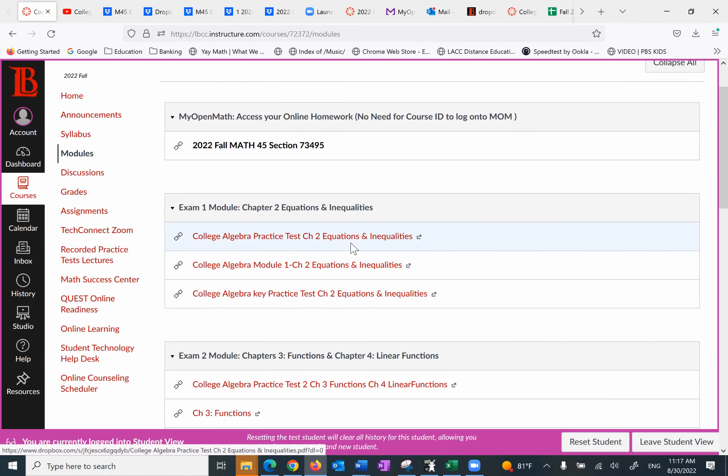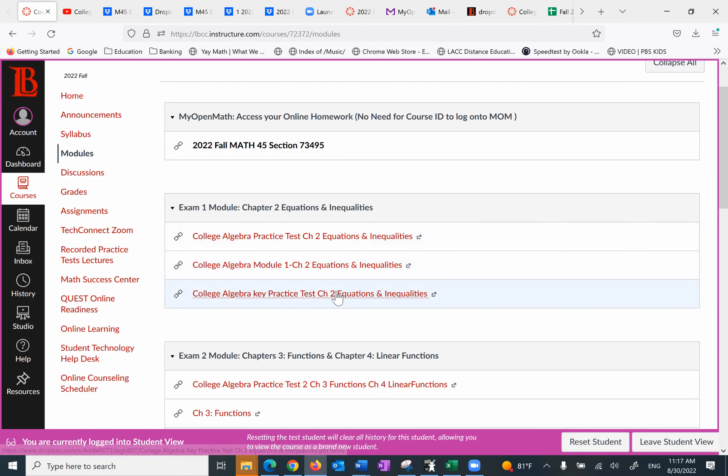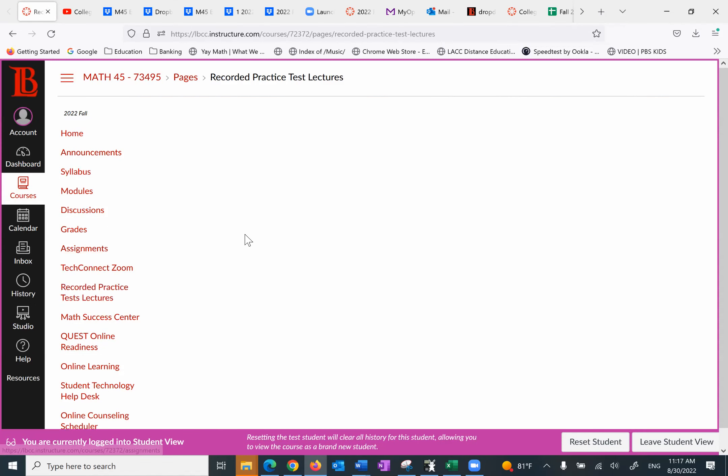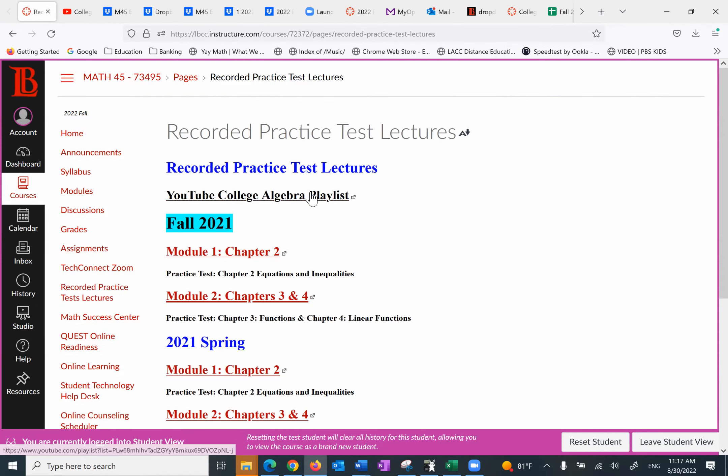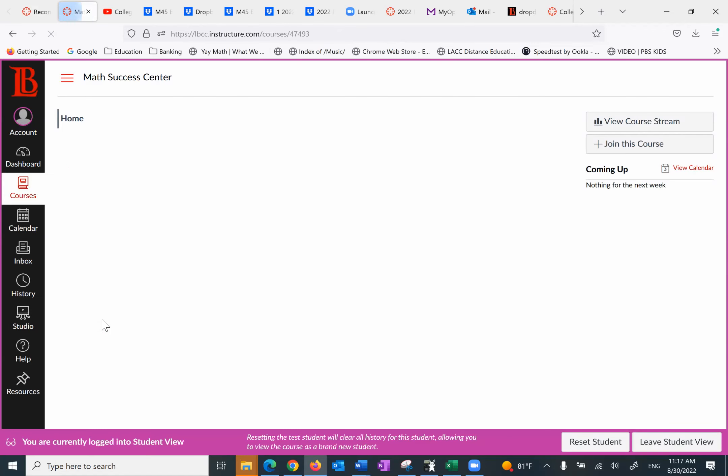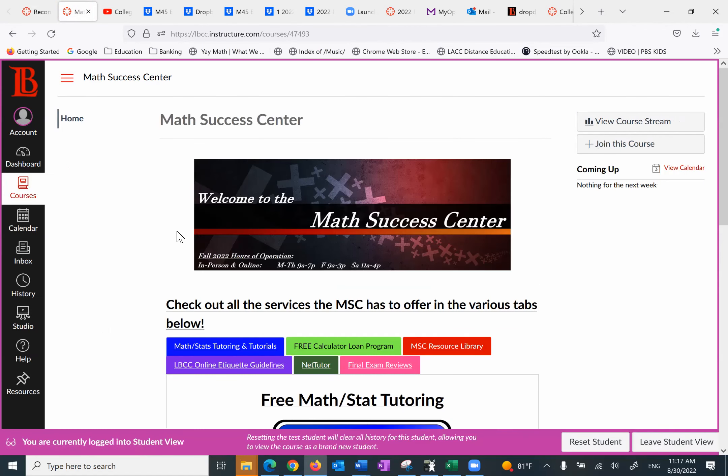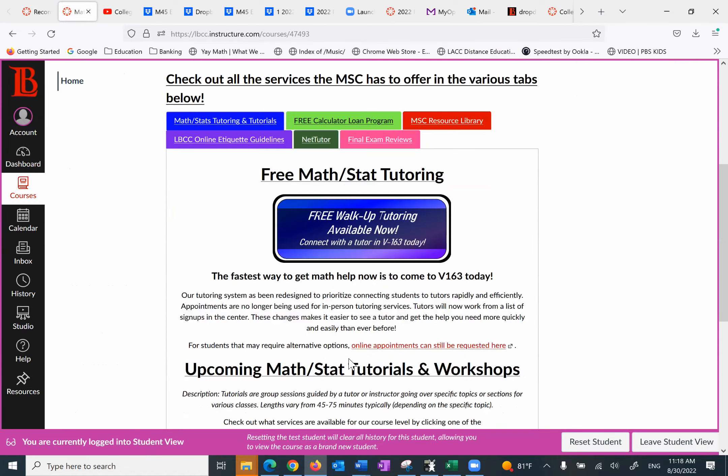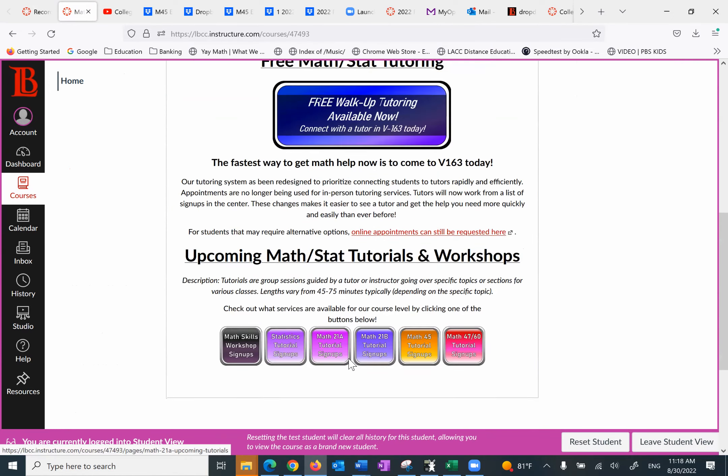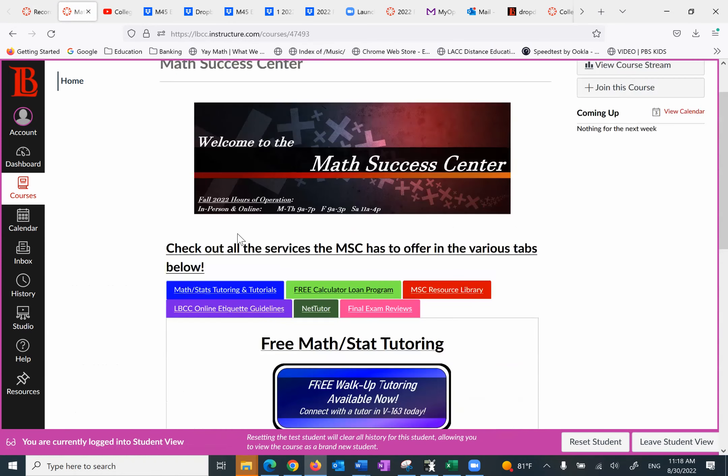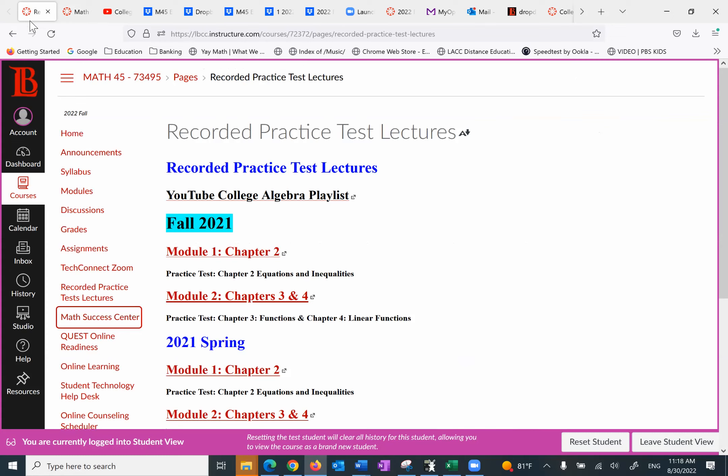We have the practice test here. We have the PowerPoints to get us ready to do the practice test and the homework. We have the key to practice test and right on the recorded practice test lectures we have my YouTube channel, which has all those practice tests. On the recorded practice tests, we have what's called math success center. If you need tutoring, you can go to math success center right from here. Explore this and find how you can get tutoring from math success center, or even meet to there, which is available after hours. Going back to the homepage.